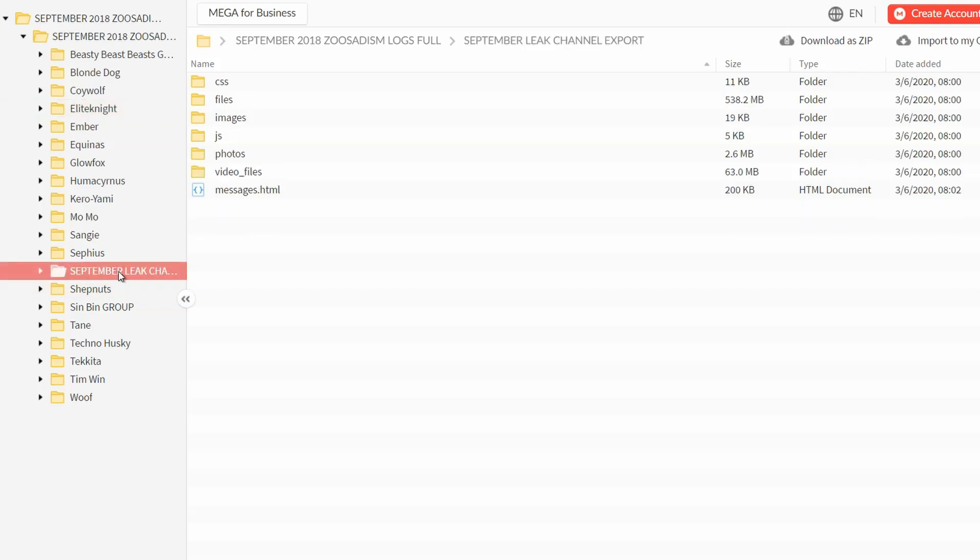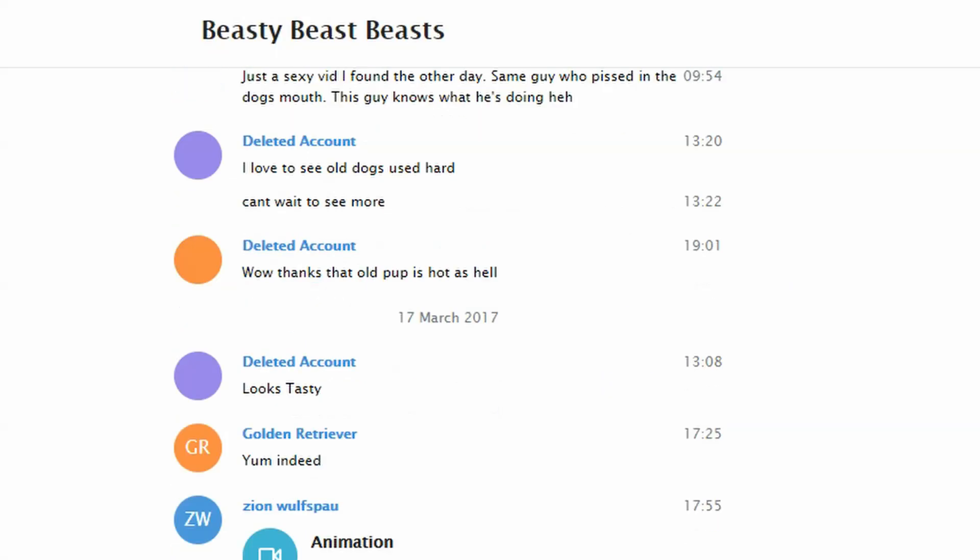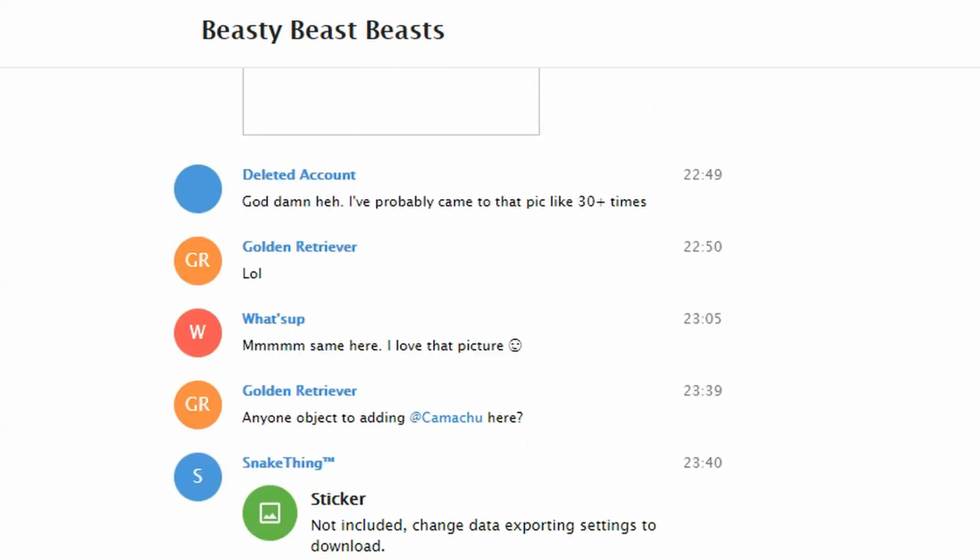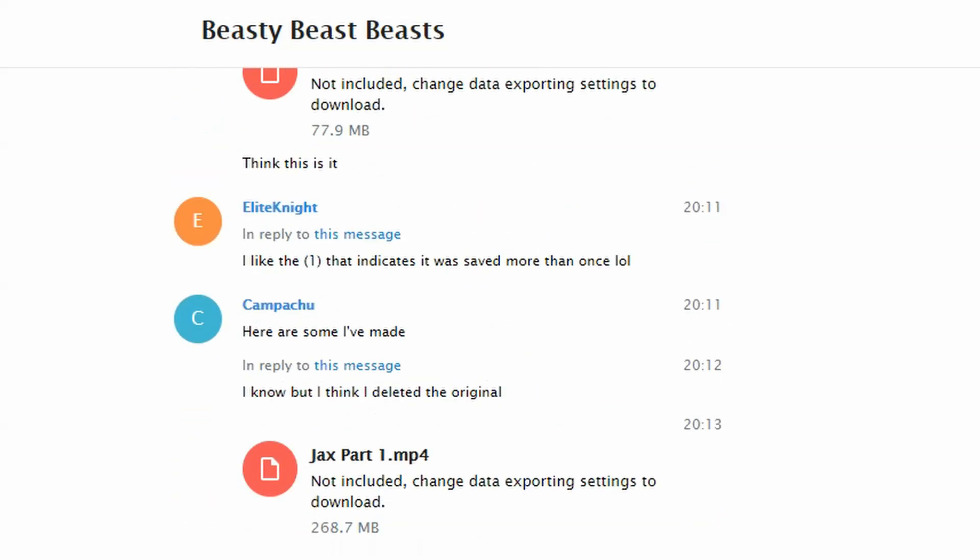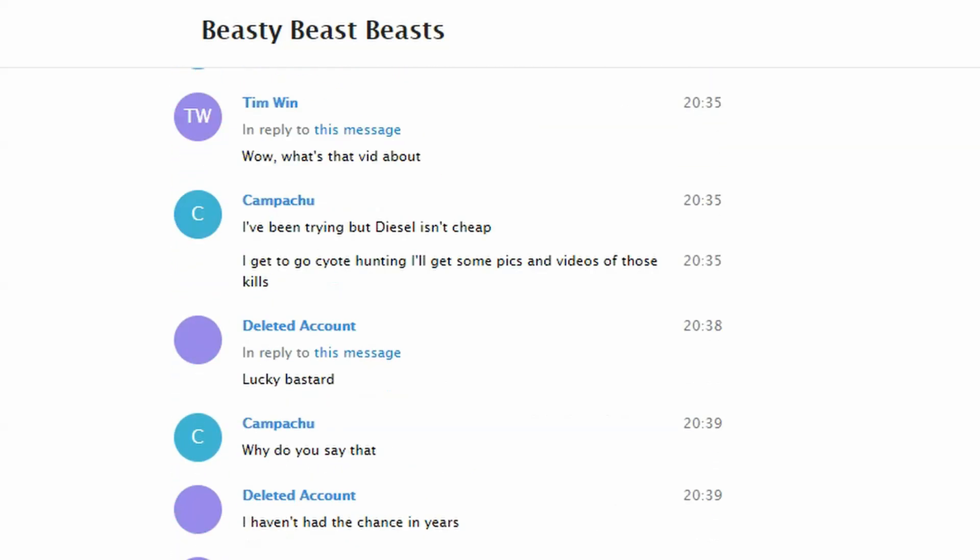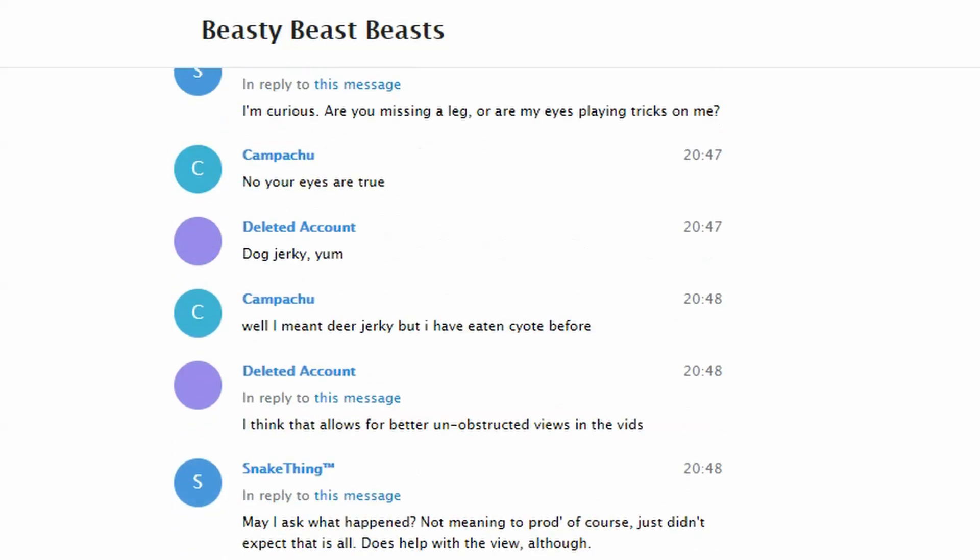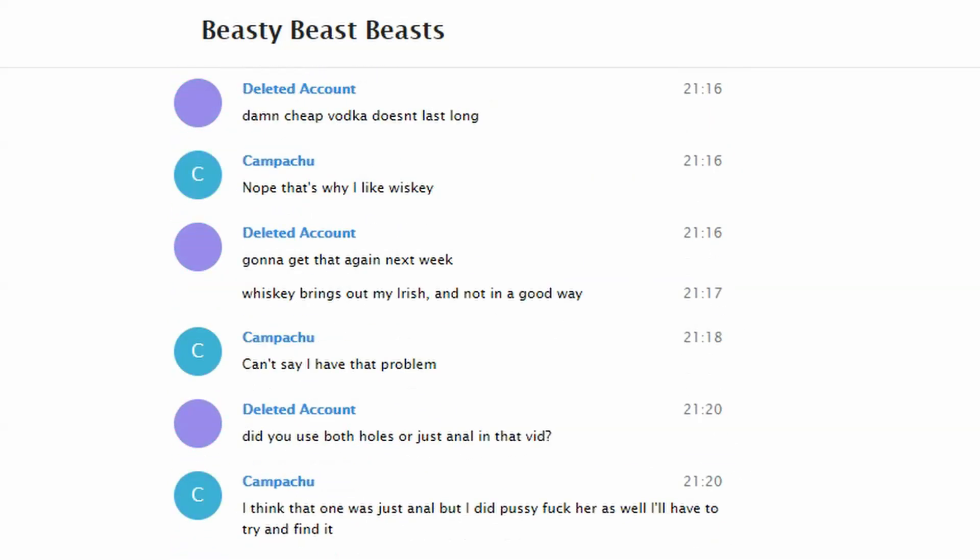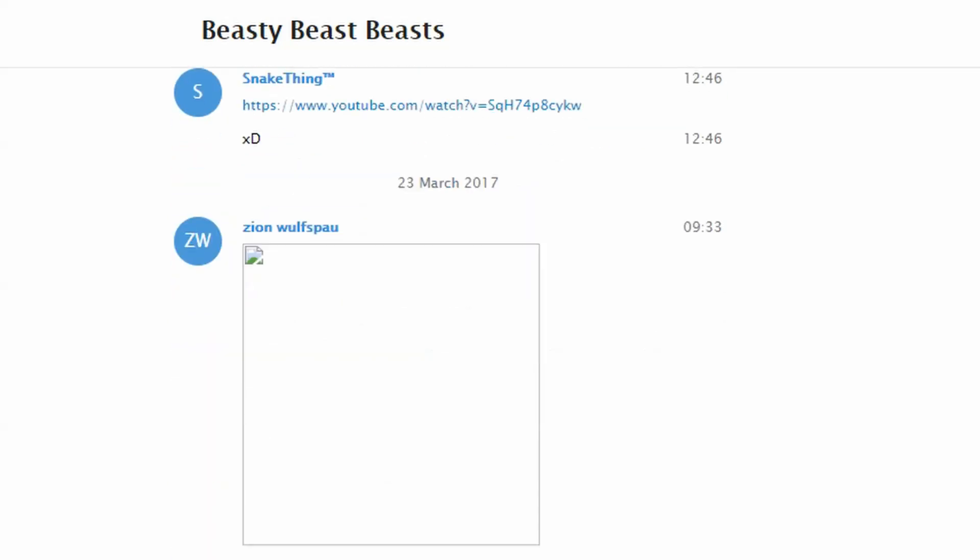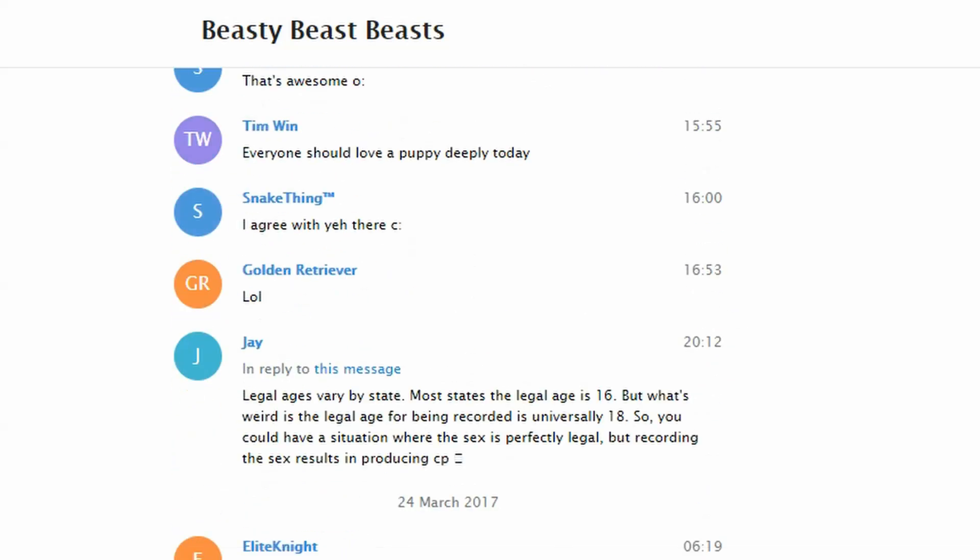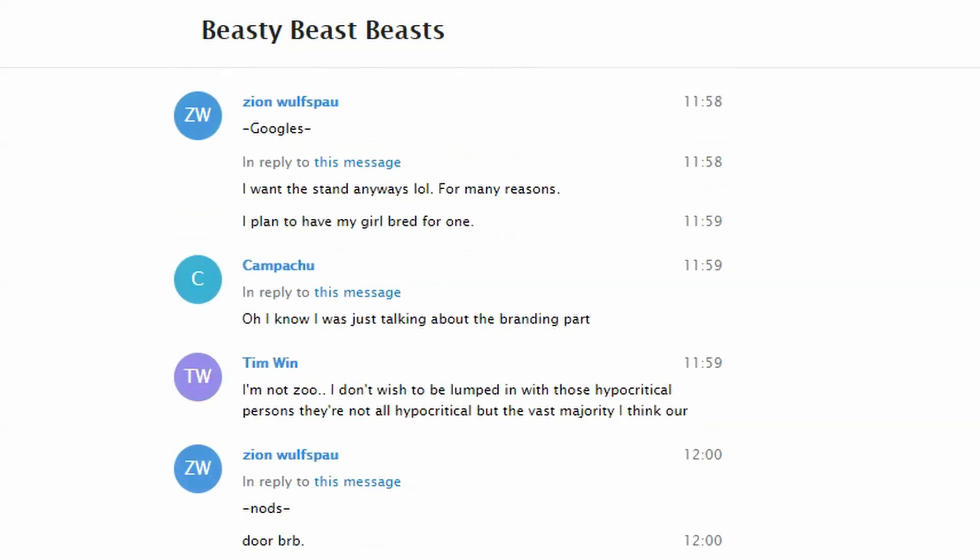The leaker also made a version of these chat logs with all the pictures and videos removed, so if you live in a jurisdiction where just looking at the original logs and the animal abuse and obscene content within is illegal, now you can at least read what these people are saying without having to deal with the horrific images.